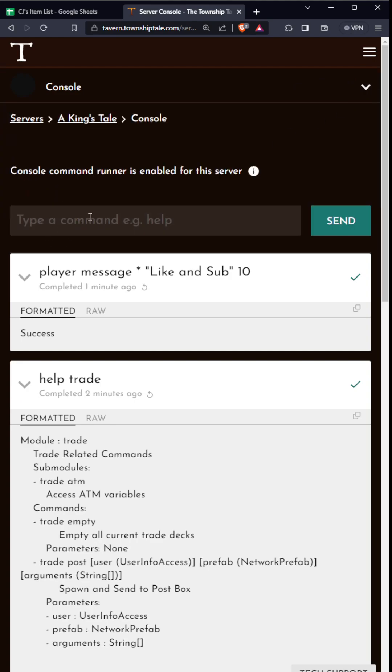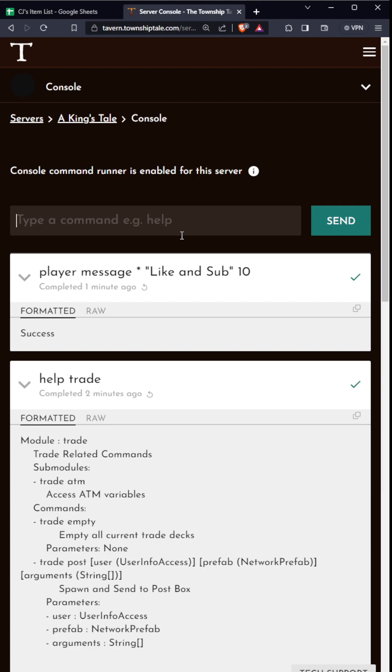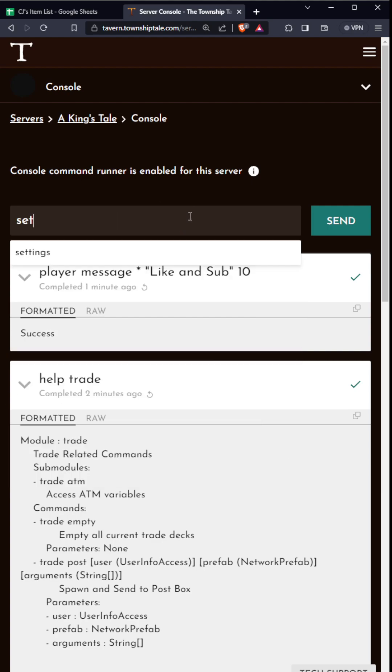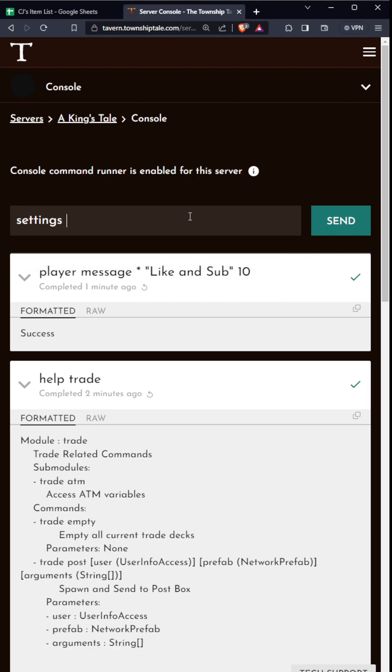You can do different commands here. What we're going to do is some server setting stuff. With server settings, you can type in settings changesetting server. This is the command structure: settings is what kind of command, changesetting is what you're doing, server is where you're doing it, and then you add the setting name.